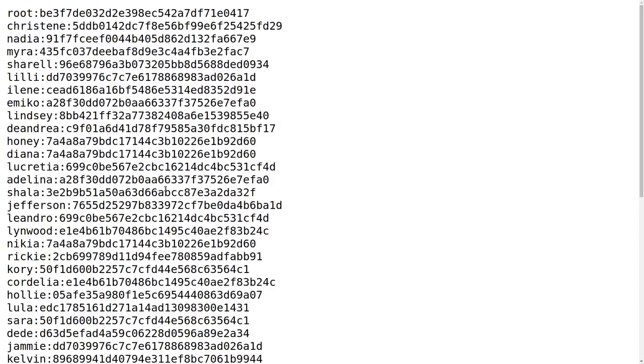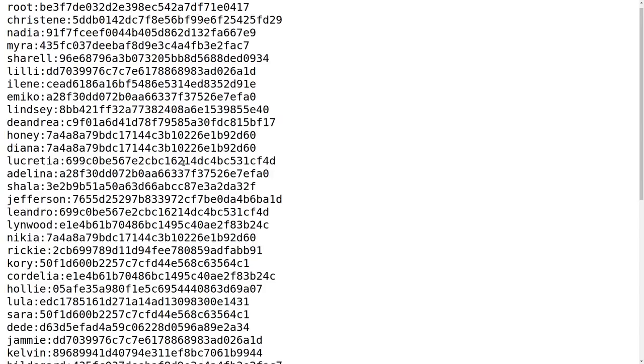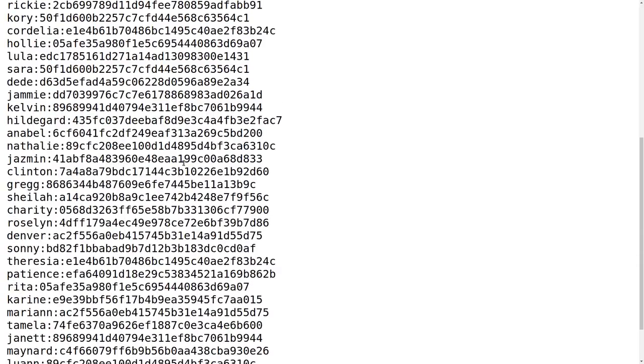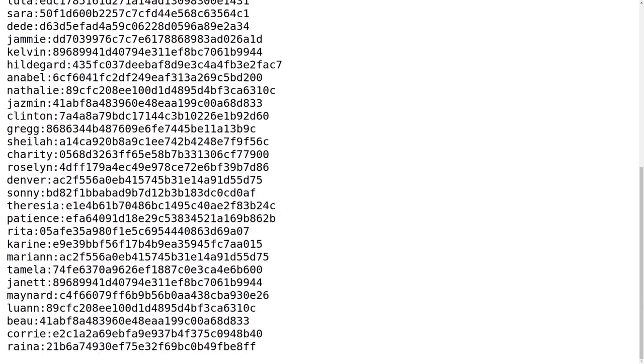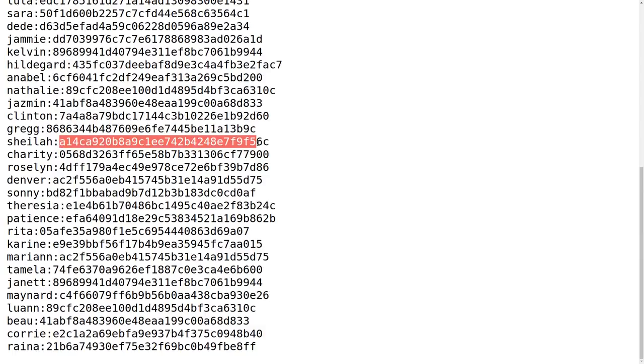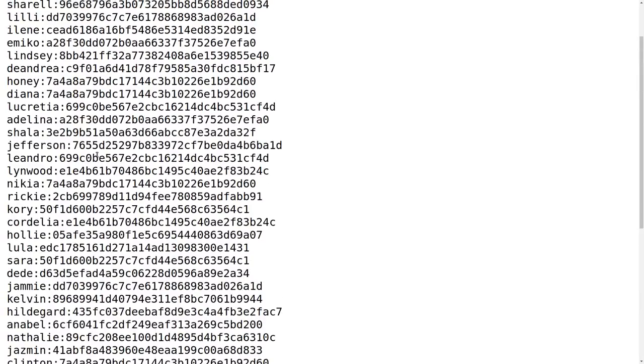So we can check out this file here and it looks like it is a bunch of users given the username and then separating their password by a colon. But the password is a hash.